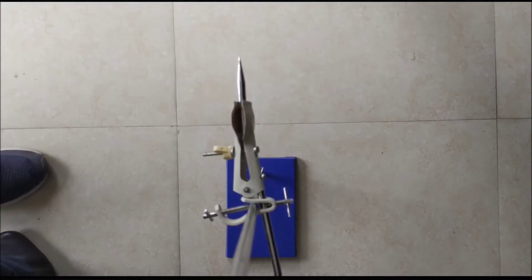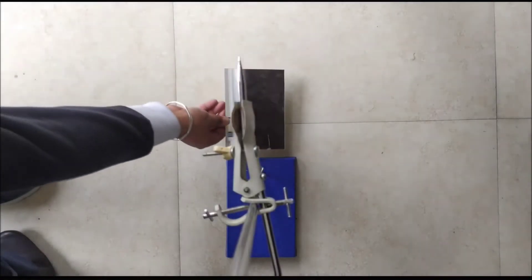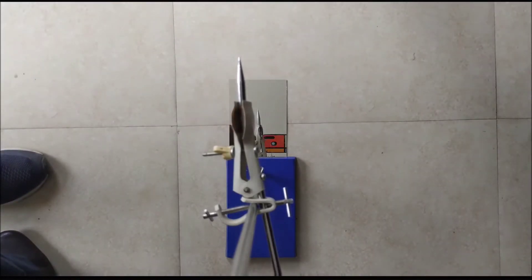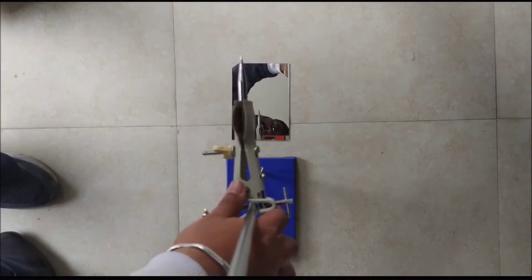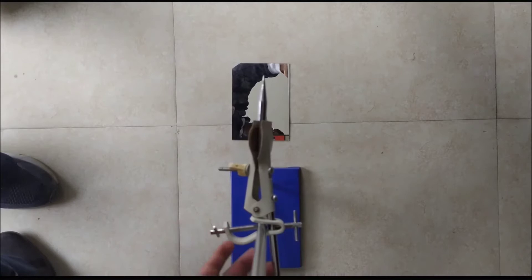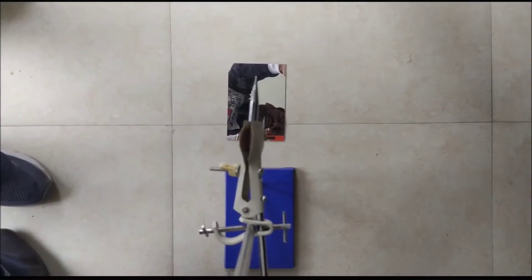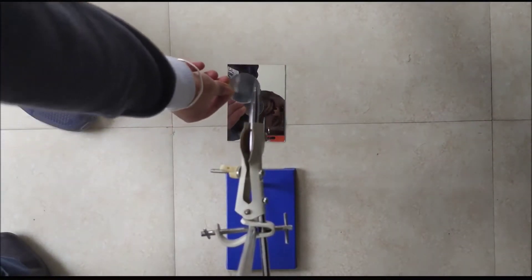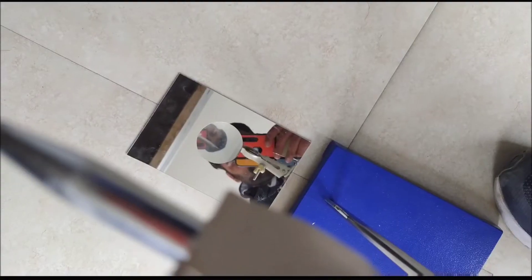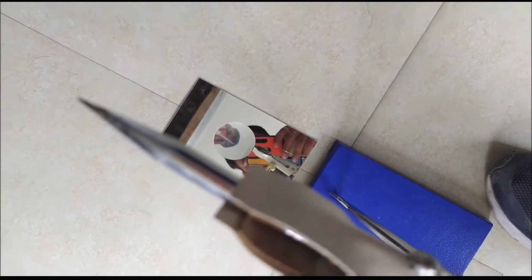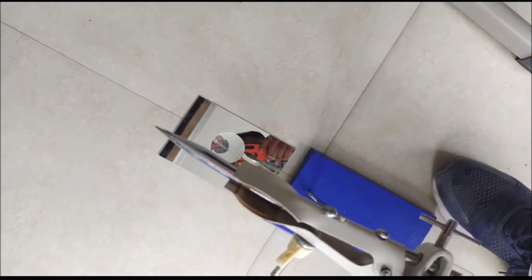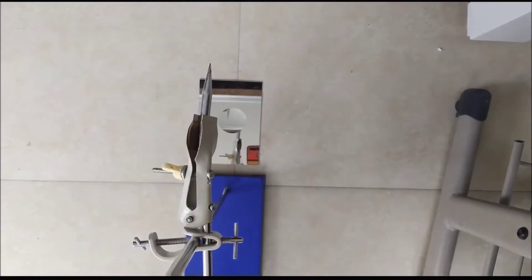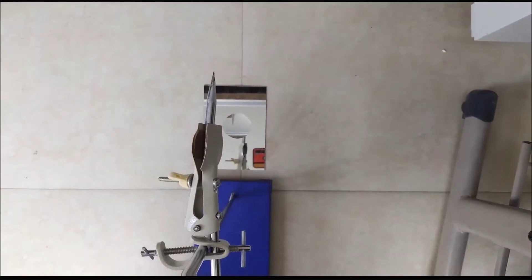Place a needle fitted stand on a plane surface. Now exactly at the bottom of the needle, place a piece of plane mirror. Now place a convex lens on the plane mirror. View the image of the needle through the convex lens.